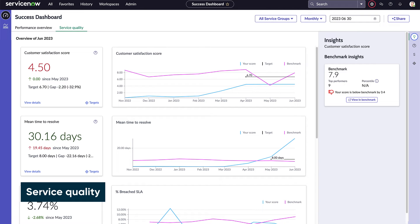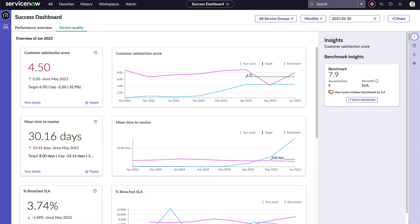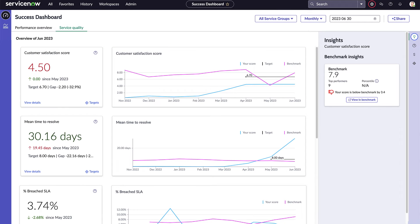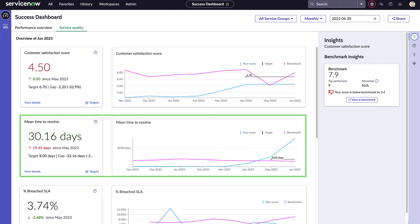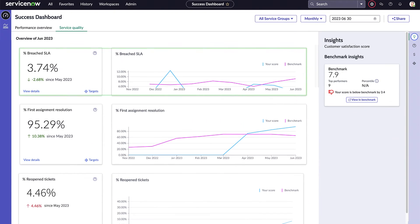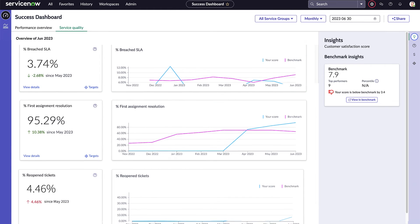The KPIs for service quality tell us how well our service organization is helping our employees. Customer satisfaction is based on surveys following the resolution of issues. Mean time to resolve is the average time between opening and closing tickets. Percentage of breached SLAs tracks issues that breached an SLA before being closed.